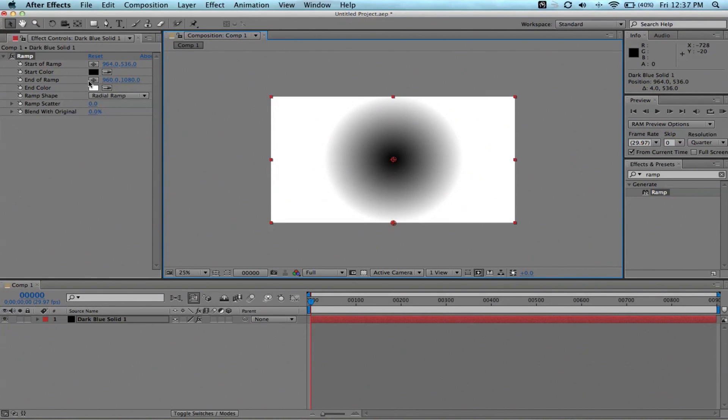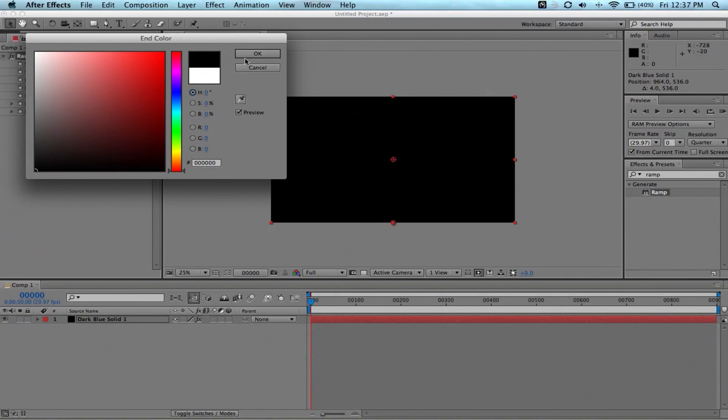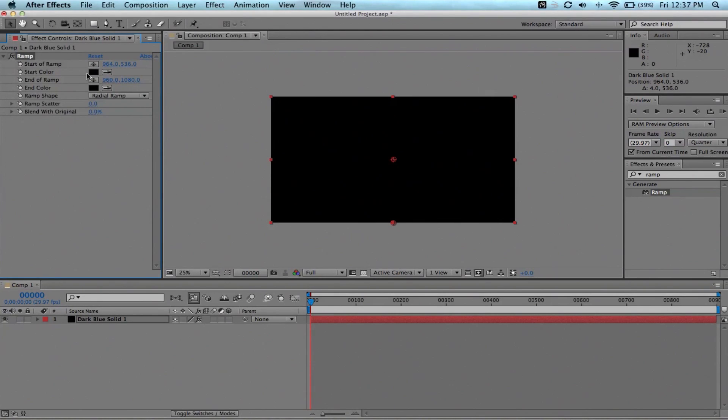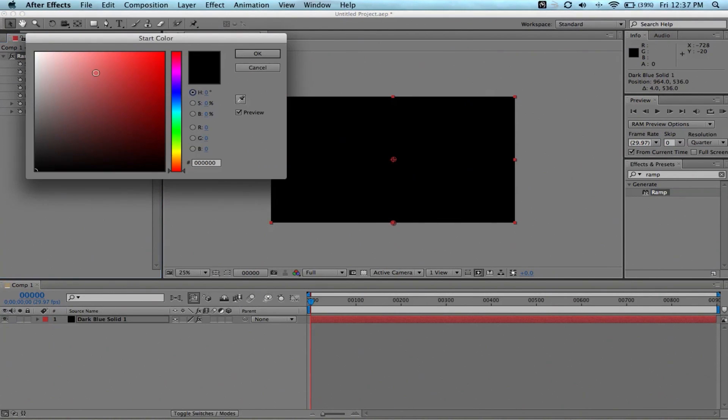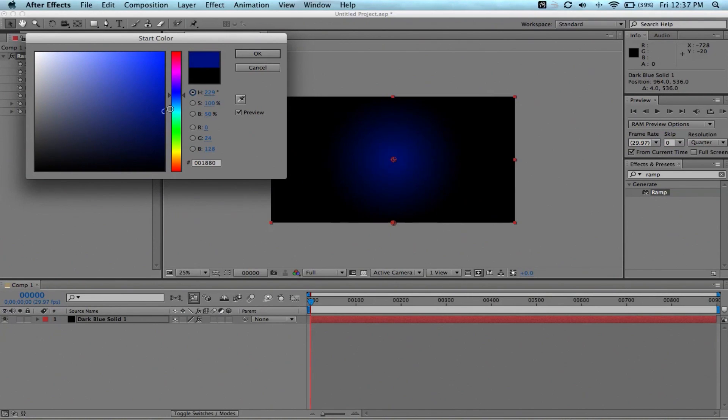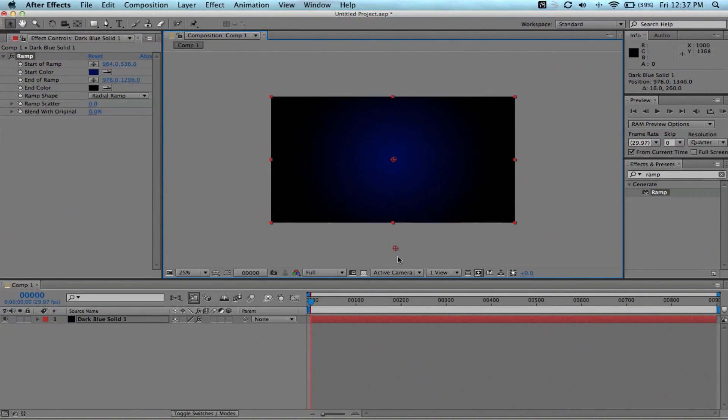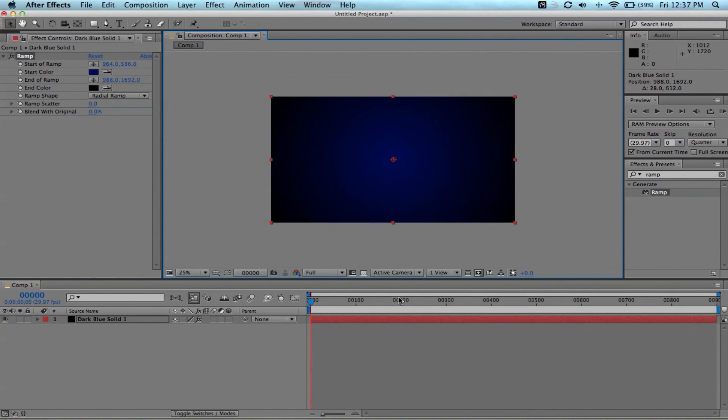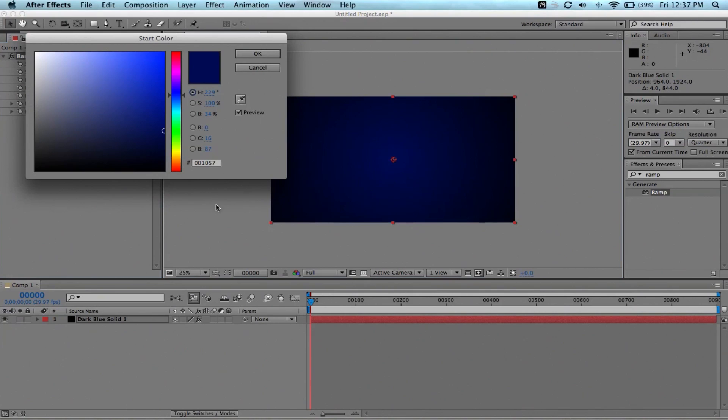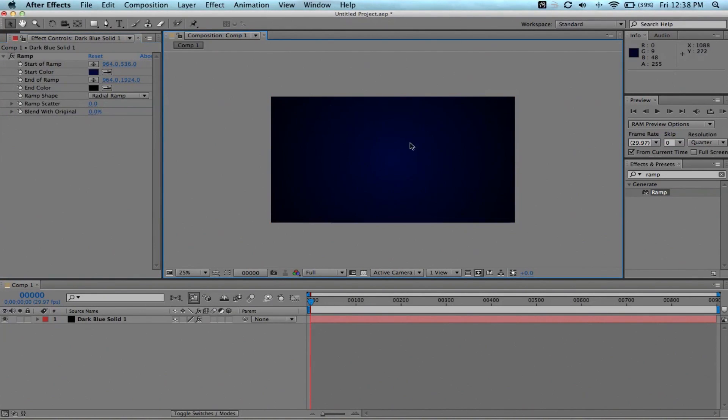Over here in the effects controls, go to radial ramp. And then we're going to drag this one with the black right in the middle. We're going to turn the white one black. And then the one that was black we're going to turn it a dark blue. I'm just going to drag this out all the way. I might even bring the blue a little bit further down. Just like that. Not solid black. Just a little bit more pleasing to look at.